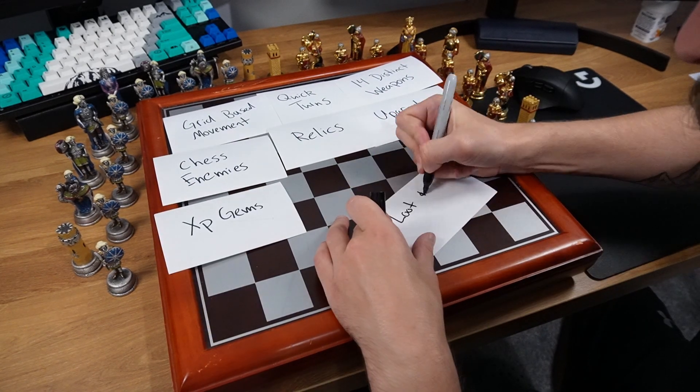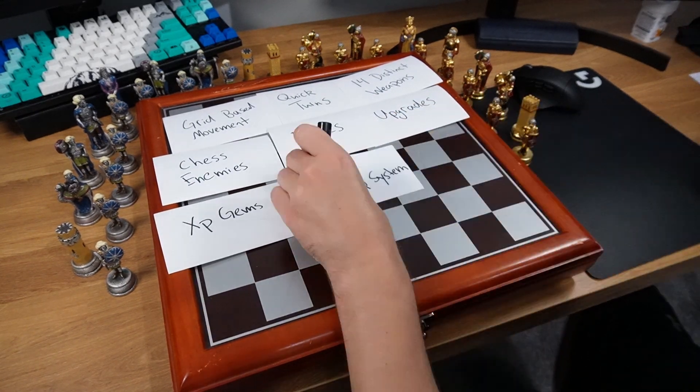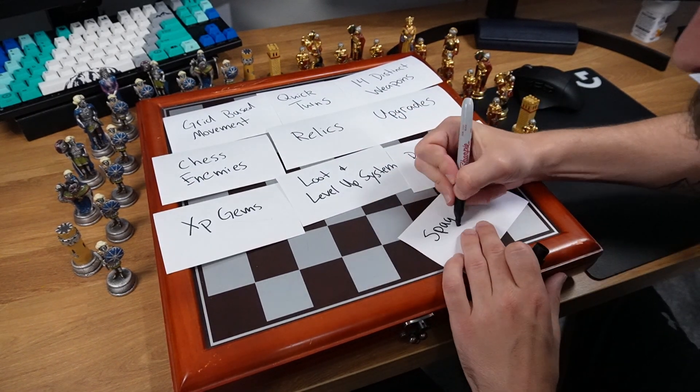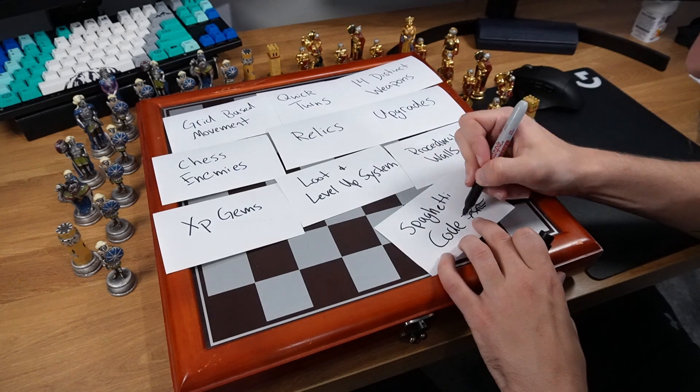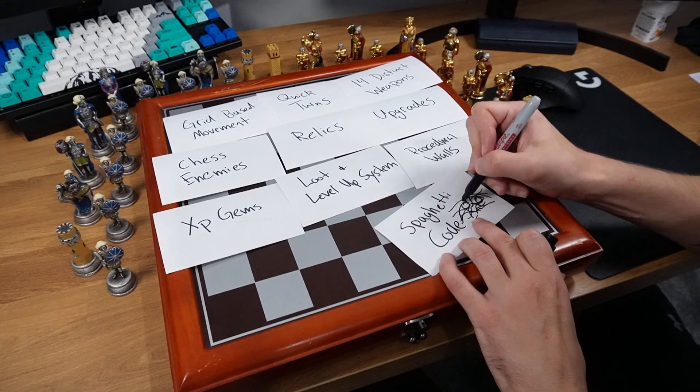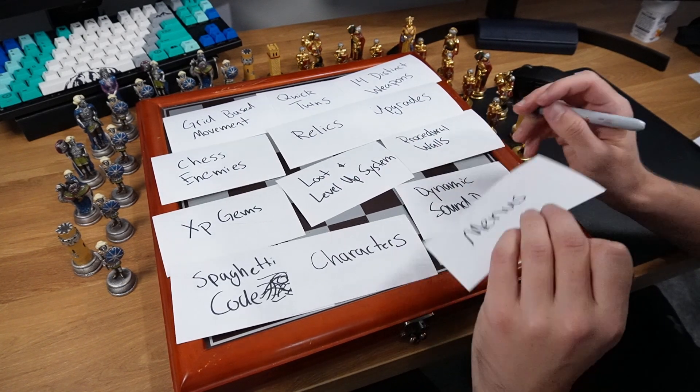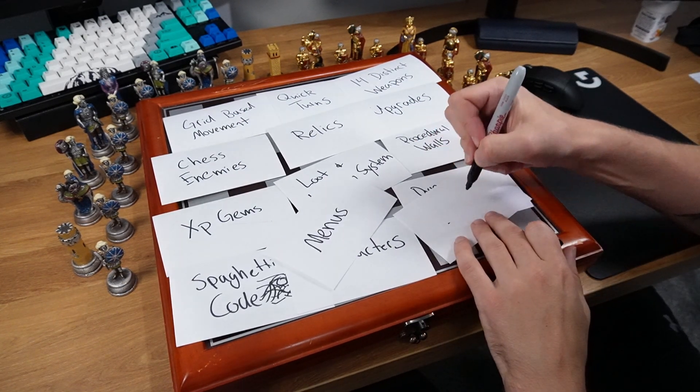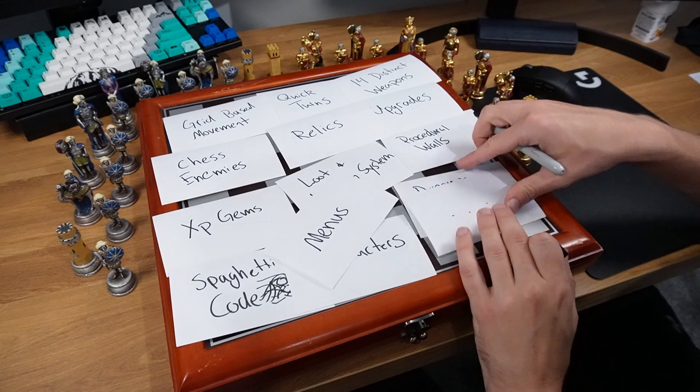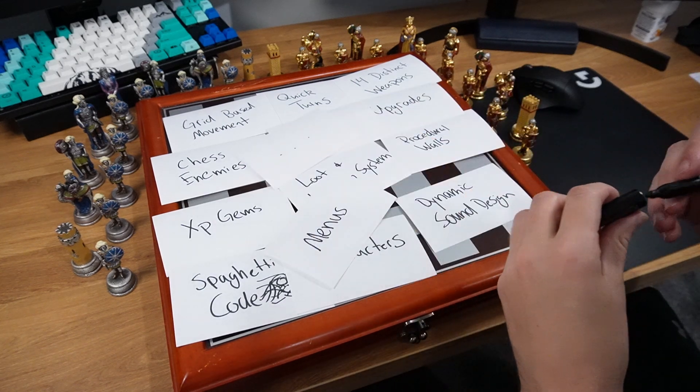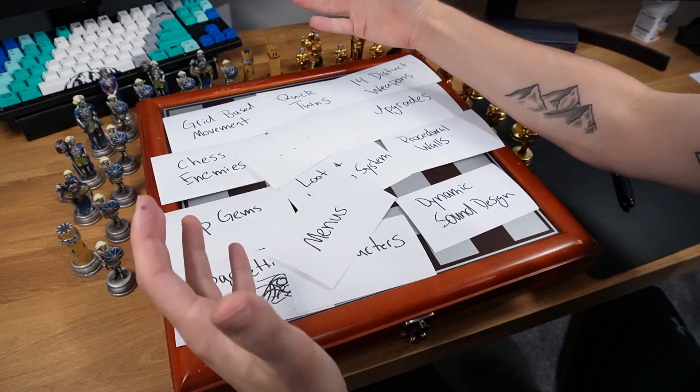a level-up system with random loot, procedural wall generation, piles of spaghetti code, unique characters, dynamic sound design, menus, and so much more. I'm starting to think we might have to cut a little bit of that scope.